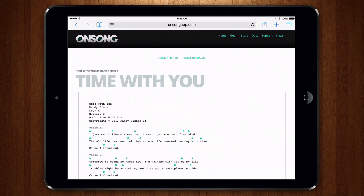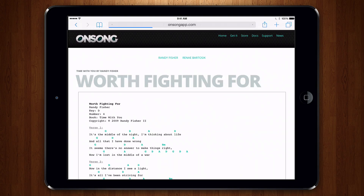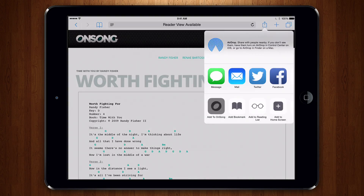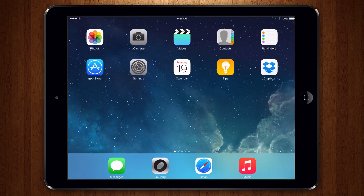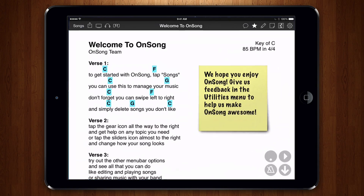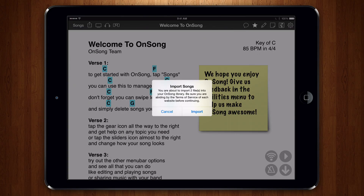Now let's go back and do that to another song. To access the songs we've just added, open OnSong. OnSong detects that you've added some songs and prompts you before importing.